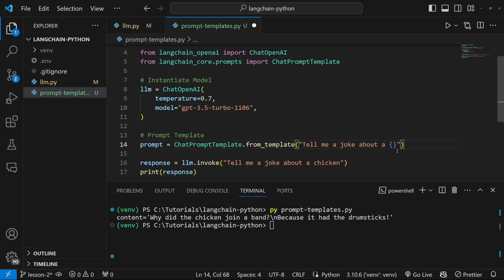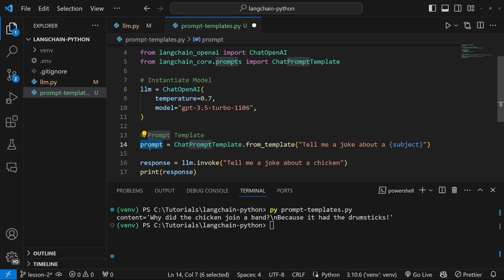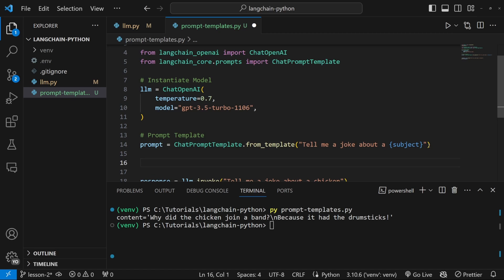But now we can replace chicken with a variable by using curly braces. And let's give our variable a name like subject.